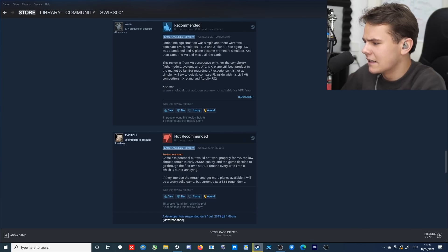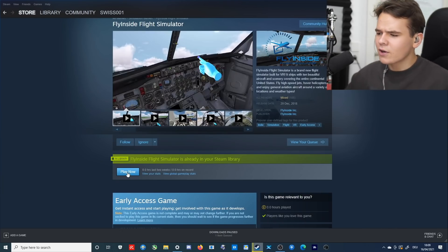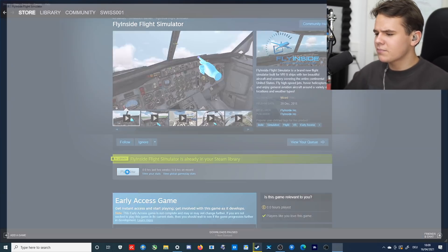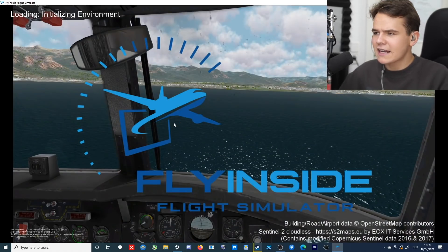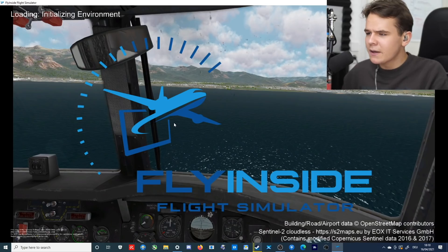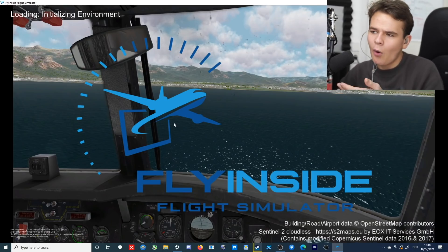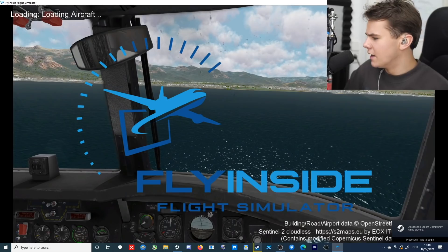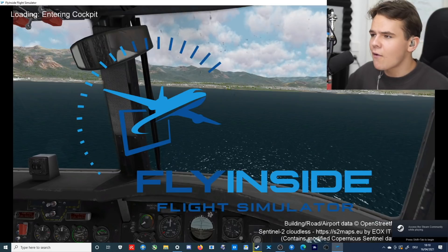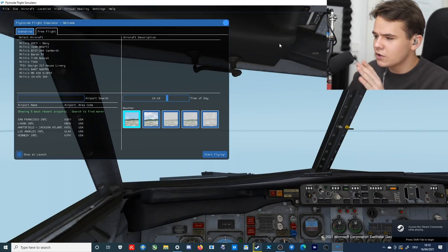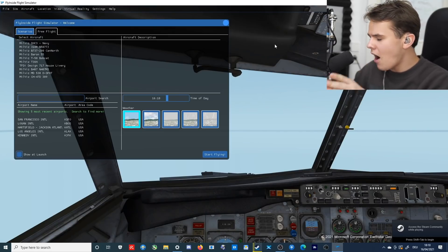VR crashes almost every flight. A buggy, unsatisfying mess. Overpriced garbage. Okay, alright then, this is gonna be interesting. Let's just make up our own mind here. Let's press play now, again without a VR headset, which is kind of ruining the whole point of this flight simulator.